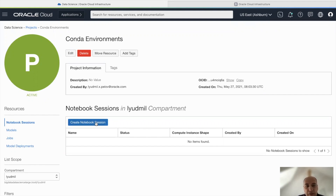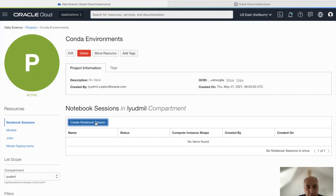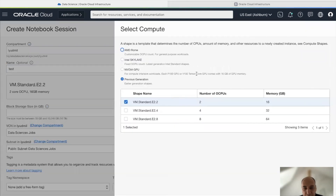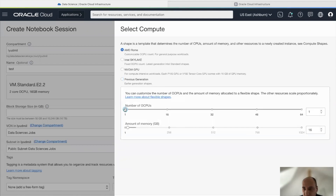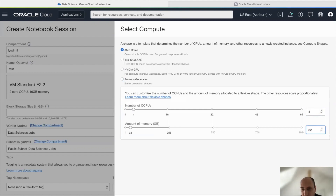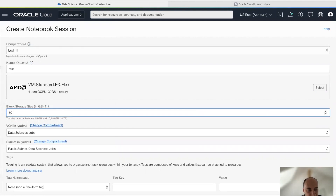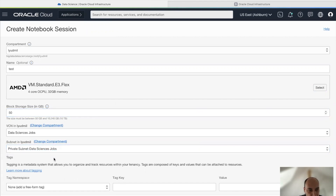Now we are in the projects and can start working with the Oracle Data Science service. What we are going to talk about today is the notebook sessions and the abilities within them. To create a notebook session, you just have to click on that button, put a name — let's say it's a test. Here you can select from various shapes. For our use case, let's use one with four CPUs and 32 gigabytes of memory. We can also set the amount of block storage and the subnet required.